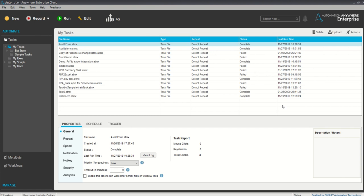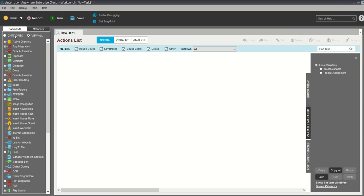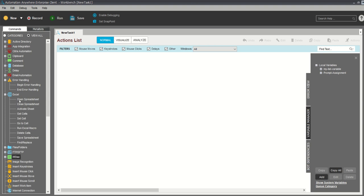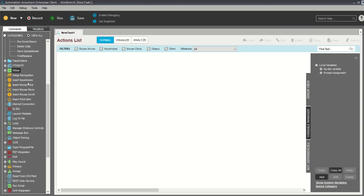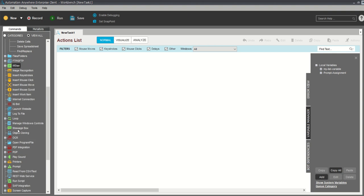Today's topic is how we can build a simple task using Automation Anywhere and how we can schedule our task. This is my Automation Anywhere screen. I will go with my first project. These are the categories of commands I will be using: database, email, automation, error handling, and sub-processes — excel, insert keystrokes, loops, log to file, launch website, PDF, and many more.